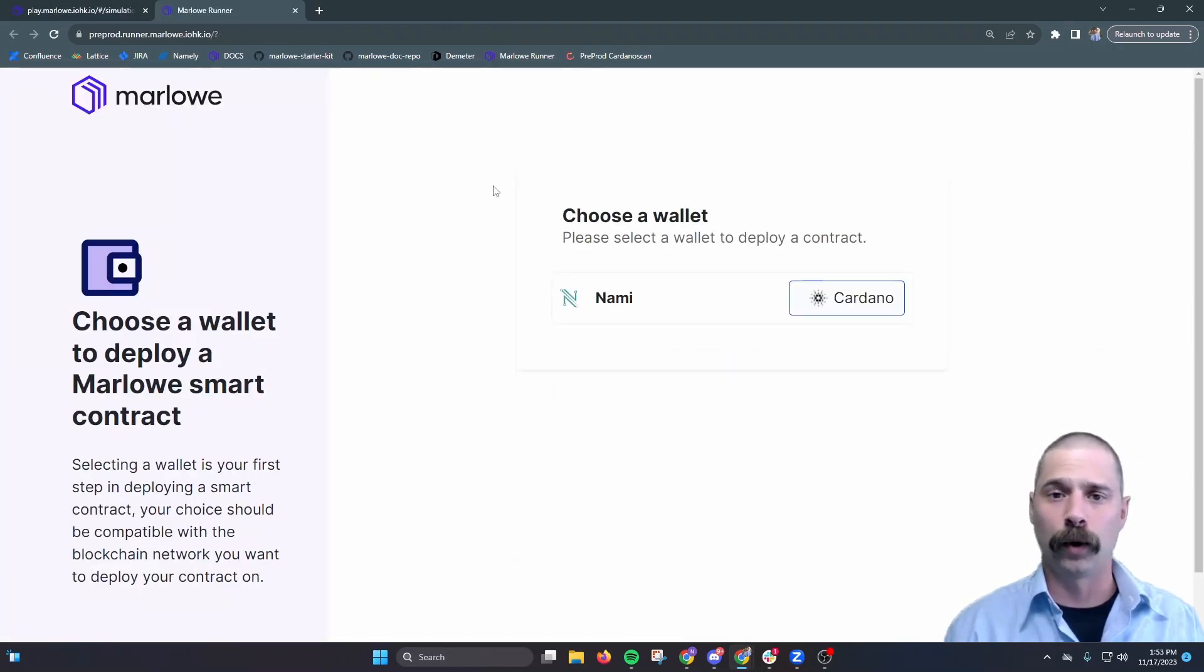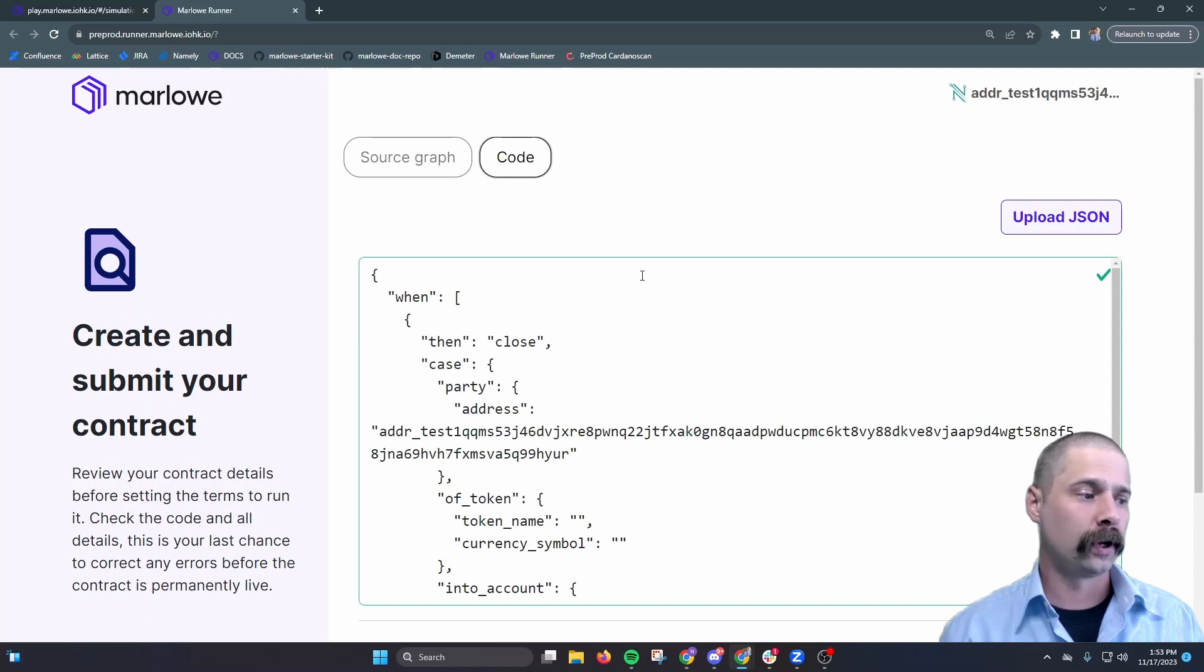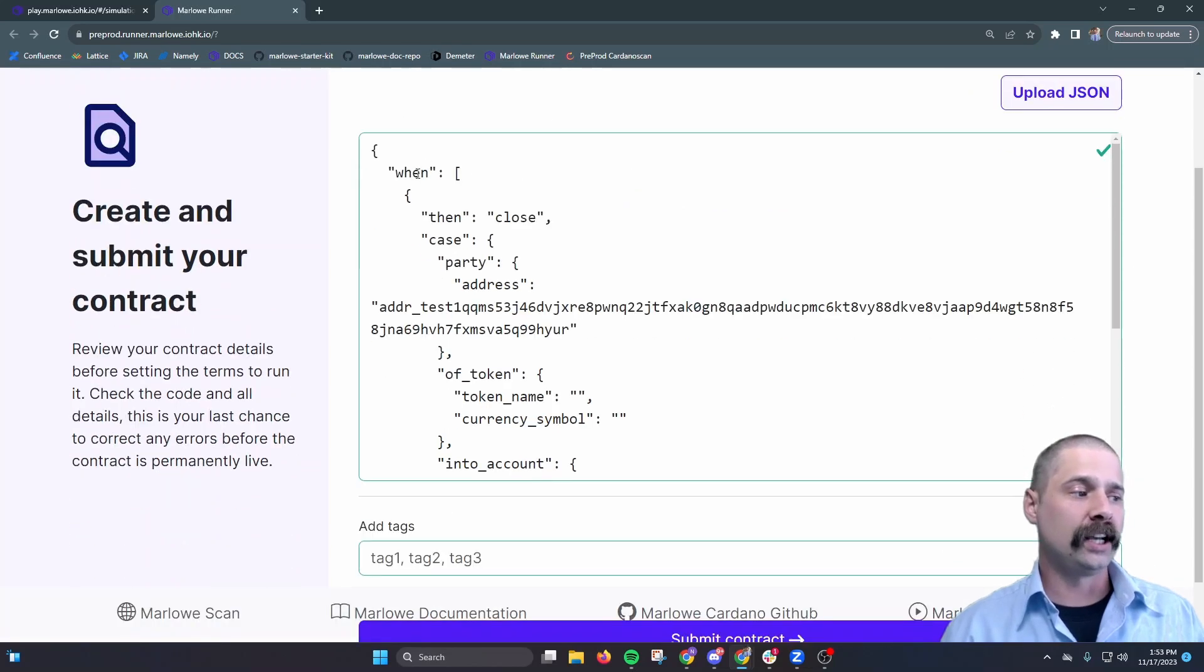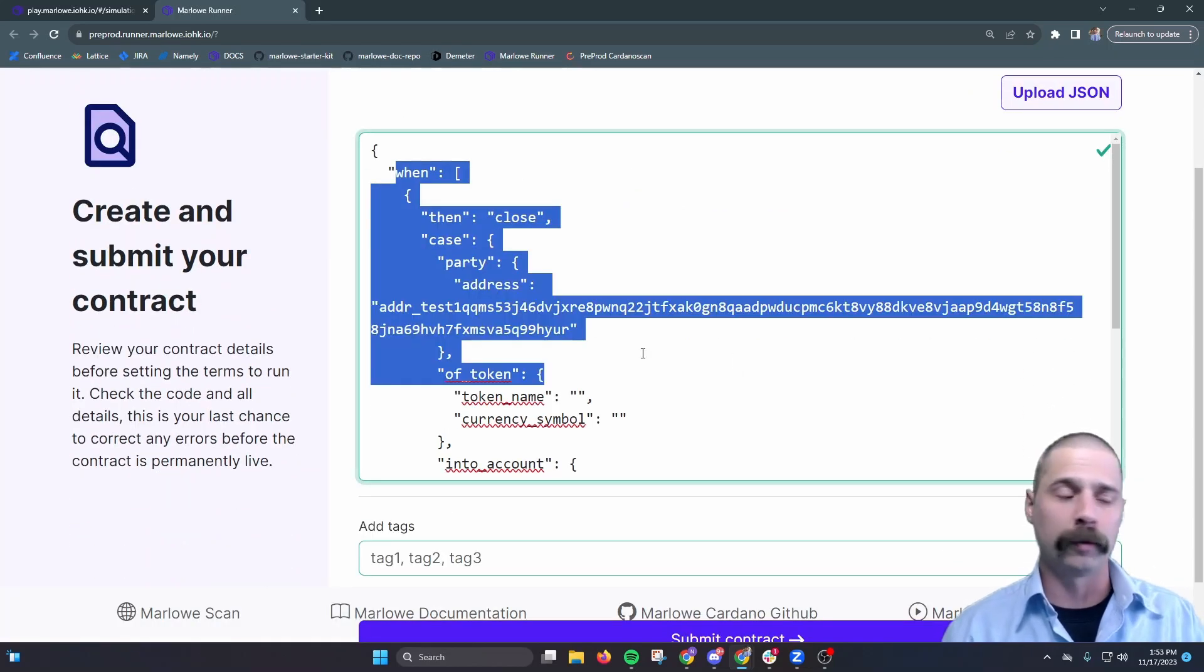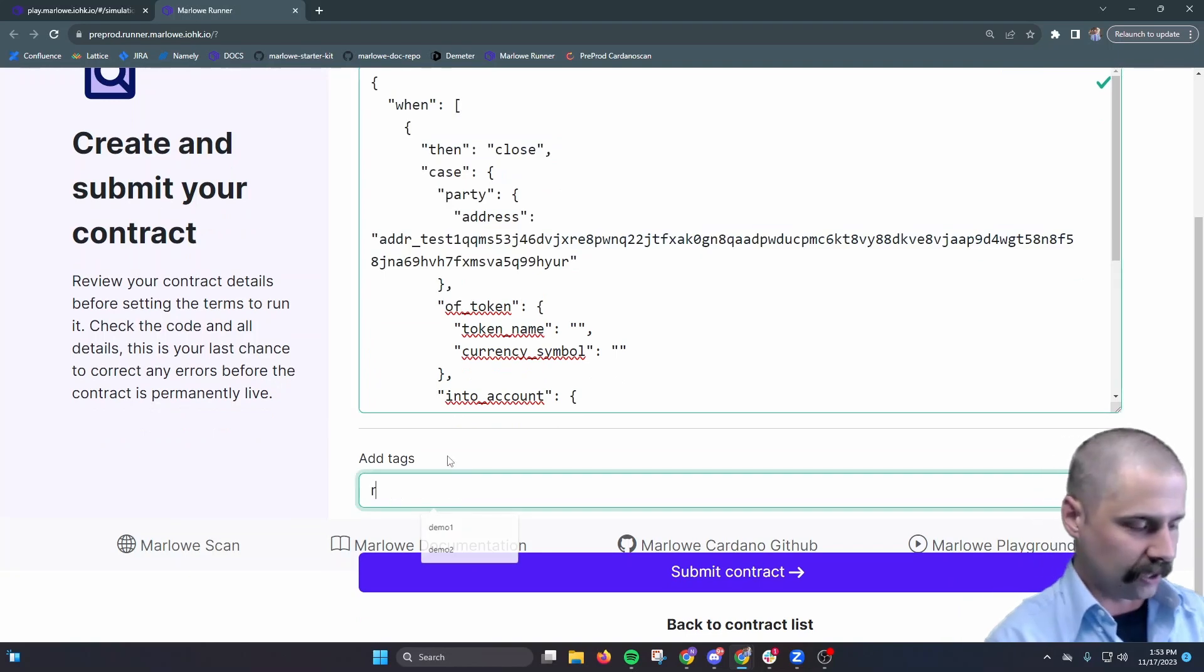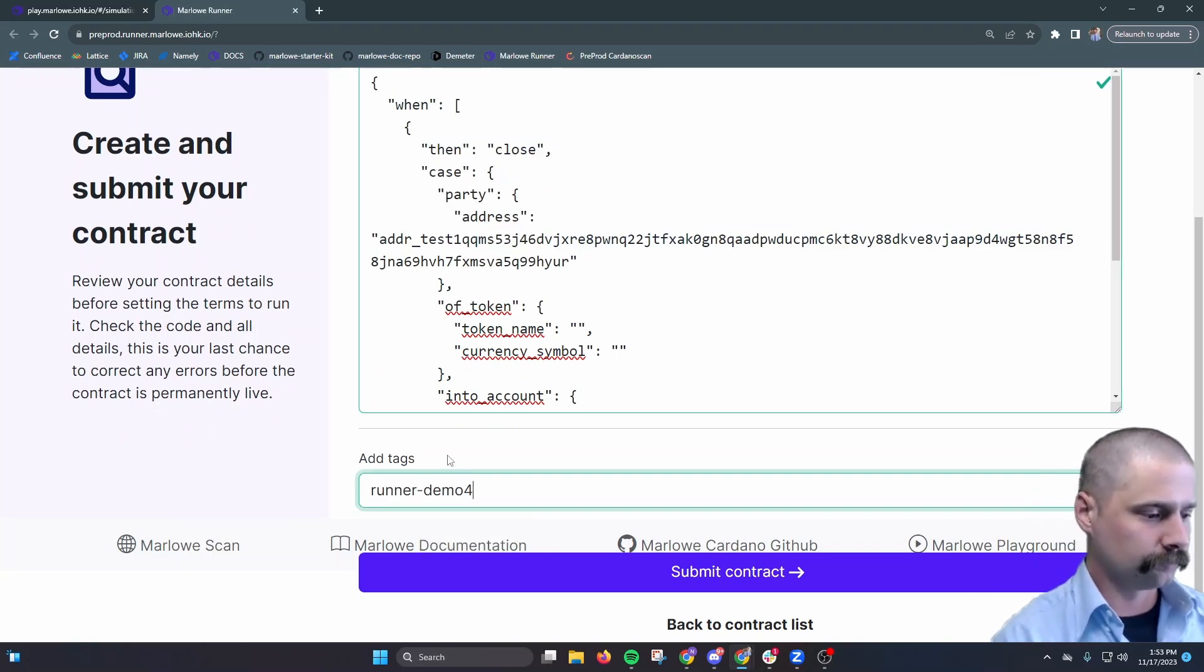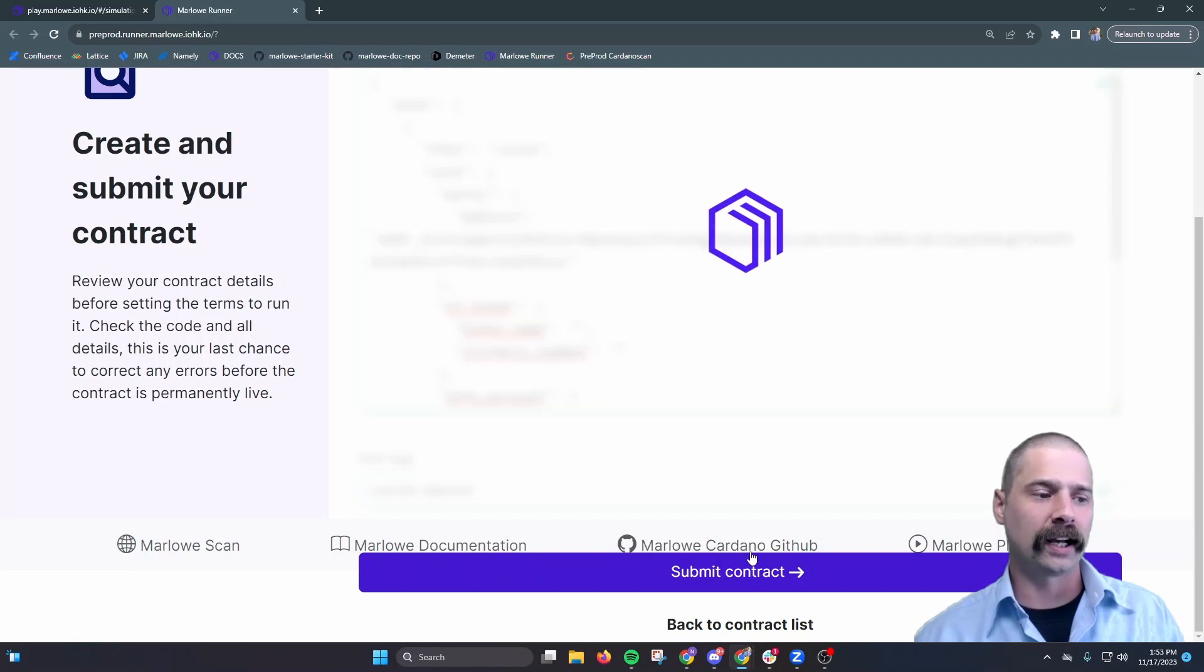Currently, the runner supports LACE, NAMI, and Eternal wallets, and we'll use NAMI for this demo. And then we see the source code for that contract we just ported over from the playground. We can give it a name, and then select submit contract.